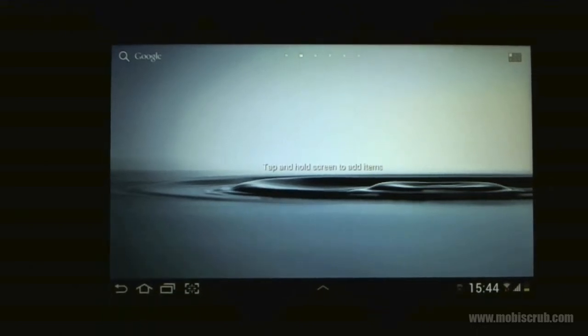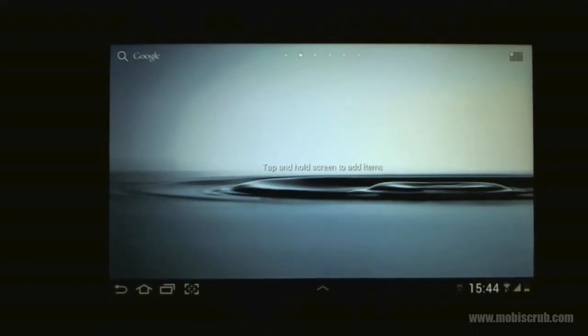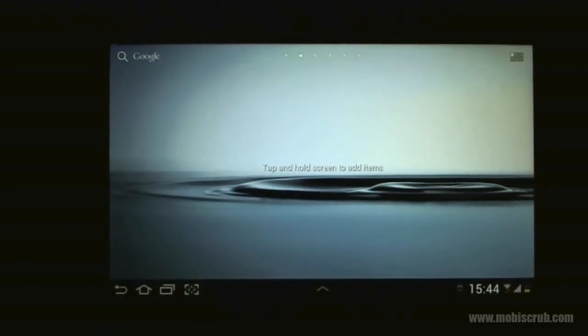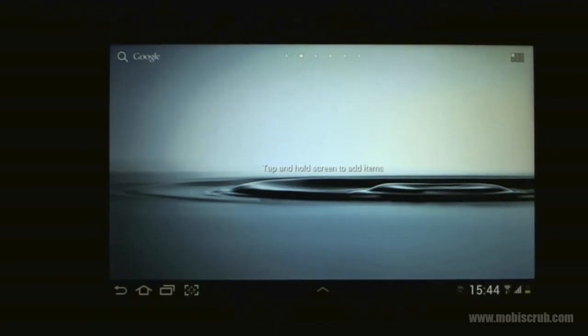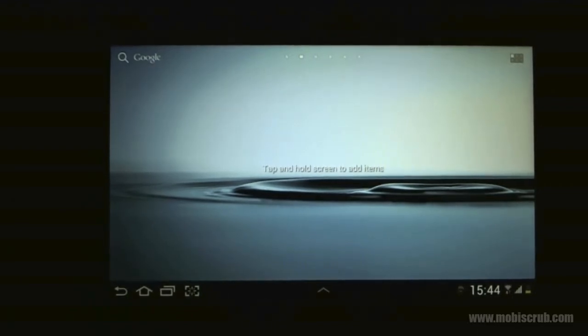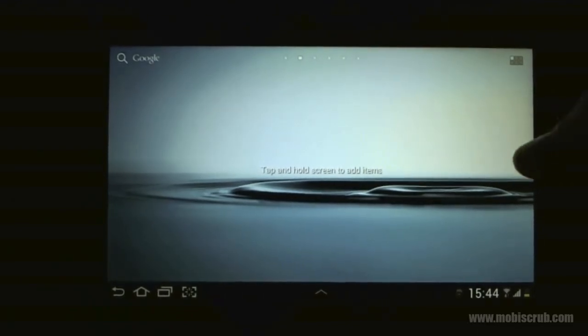Hello guys and welcome to the review of Samsung Galaxy Tab 2, the 7-inch variant.